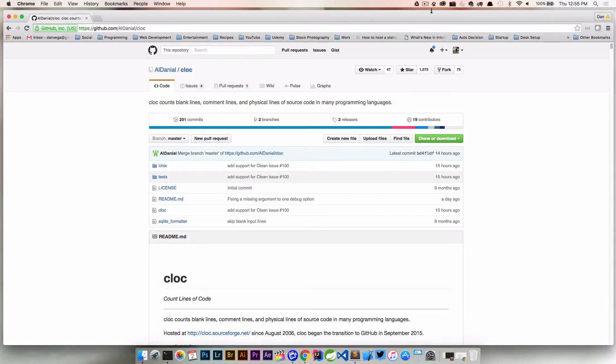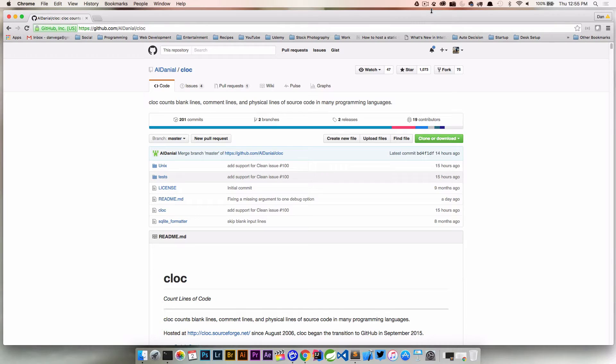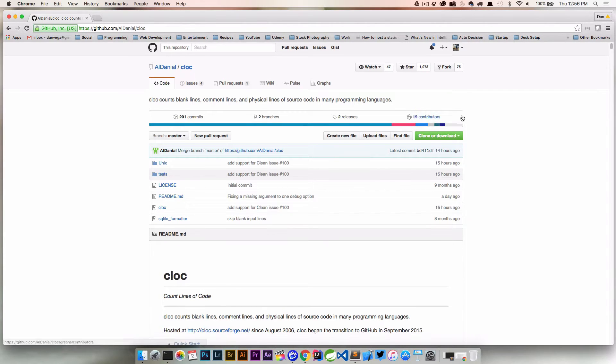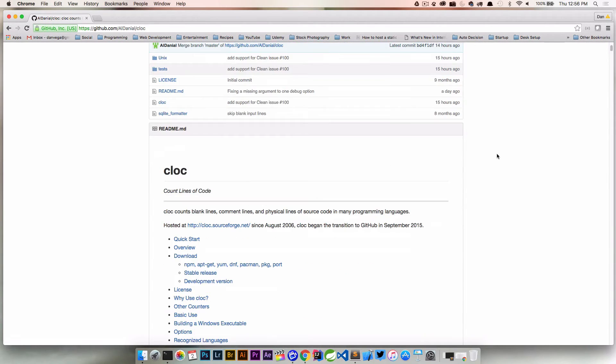Welcome back everyone, Dan Vega here. Today is going to be a pretty short tutorial, but I want to look at a really cool project called cloc. I will include the link in the description, but cloc stands for count lines of code.